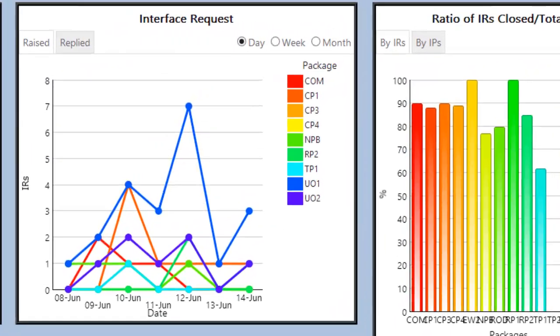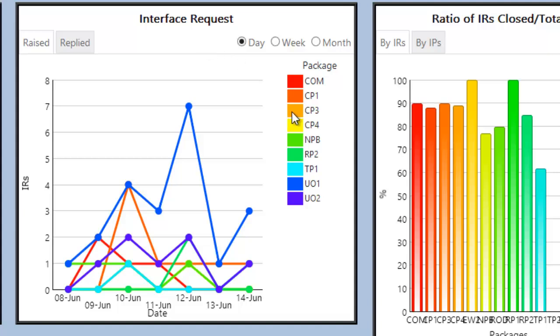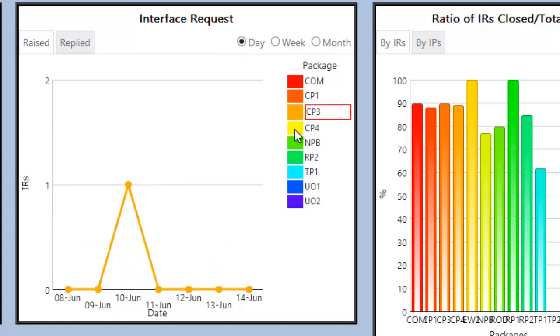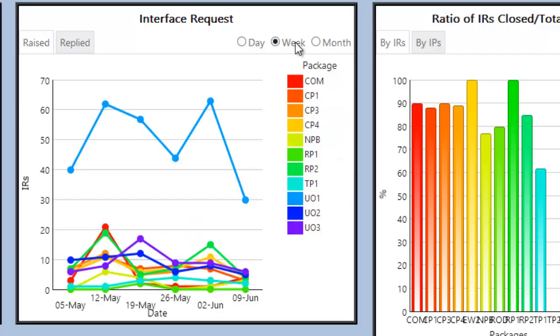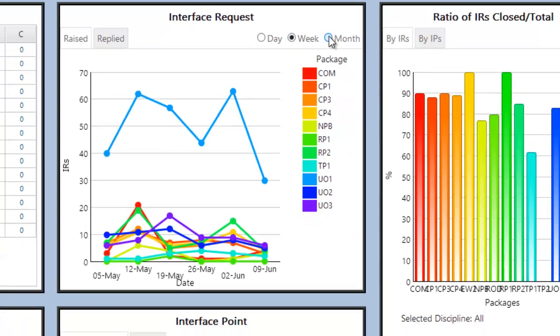The next section shows the number of interface requests raised and replied by the different packages. Users can interact with a chart to hide or show different packages and to change the period being viewed from days to weeks or months.